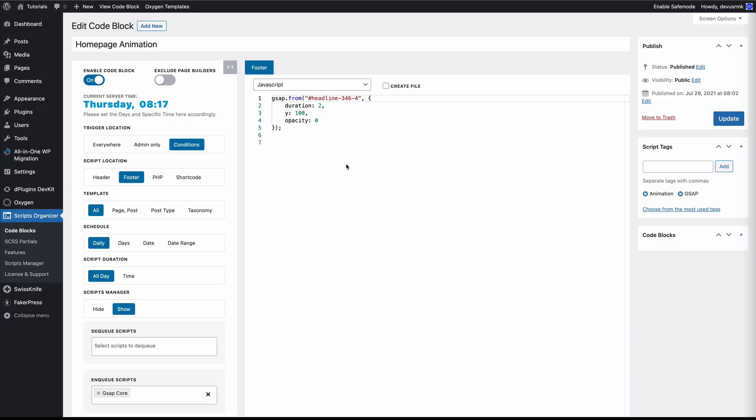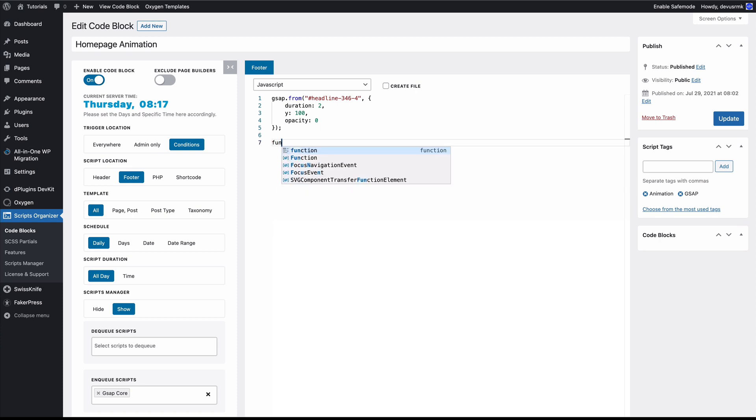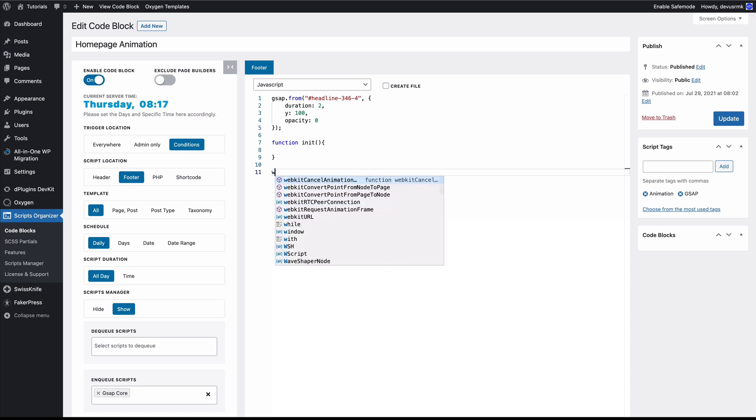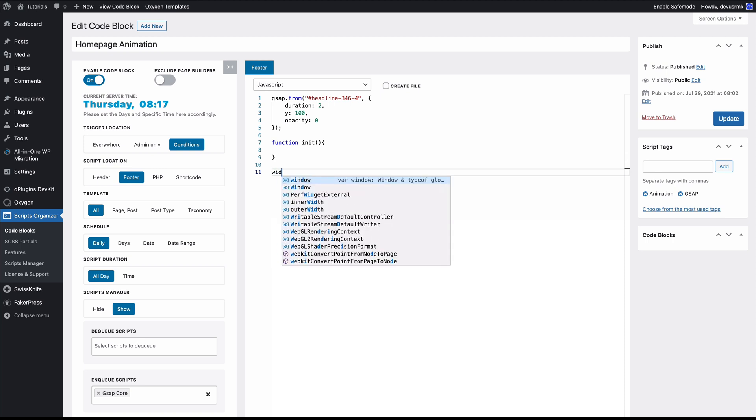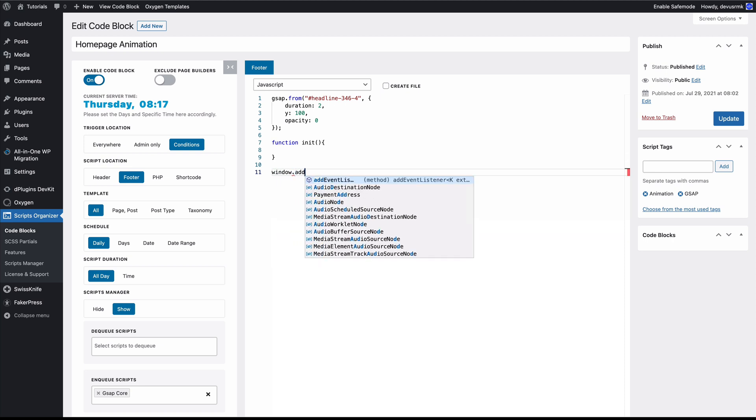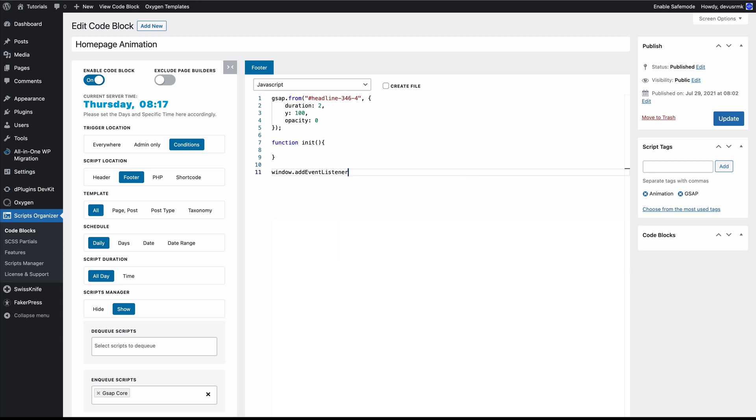What we need to do here is to create a function init, and we need to open the brackets and add a window addEventListener method.